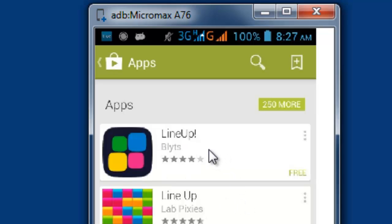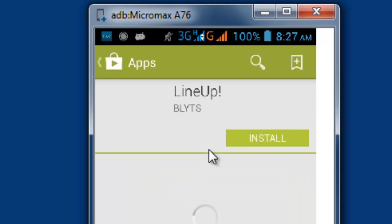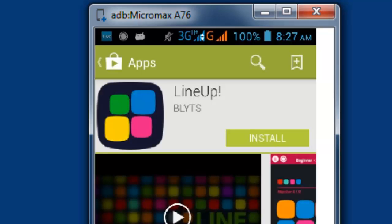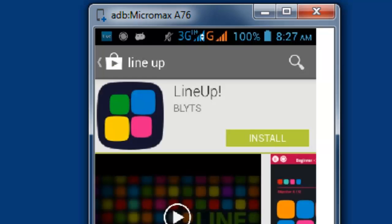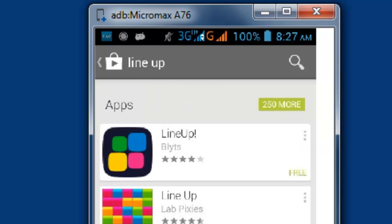Hi, this is Vicky. I am going to show you how to get paid Android apps for free from Amazon.